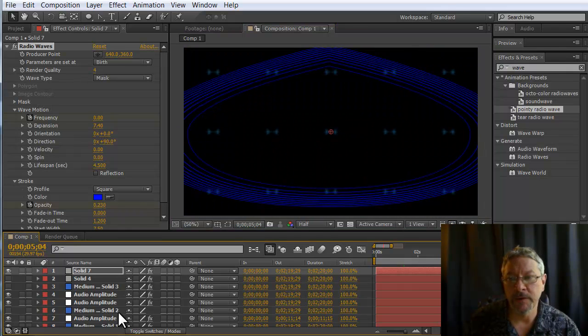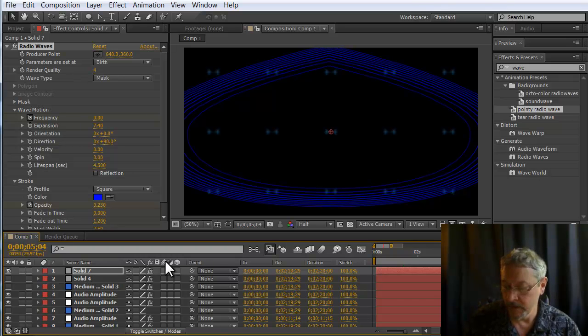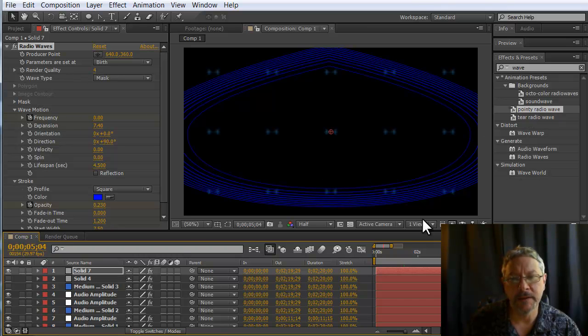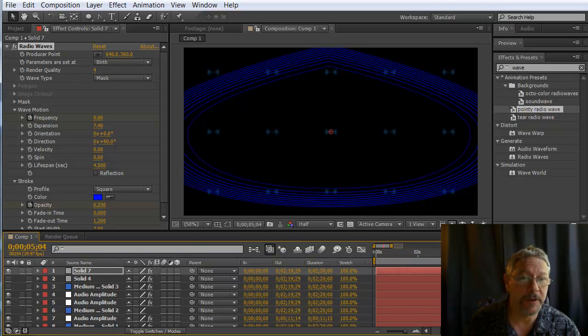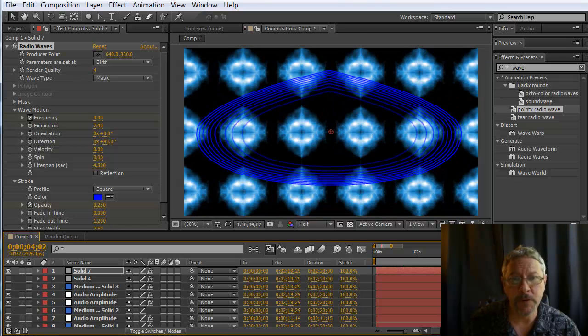If I want another one, I would want to deselect this and then double click. If you have something selected, it will try to apply this to the selected layer. If there's no layer selected, it will create a solid to apply it to. Alright, that is creating a preset of a customized radio wave.